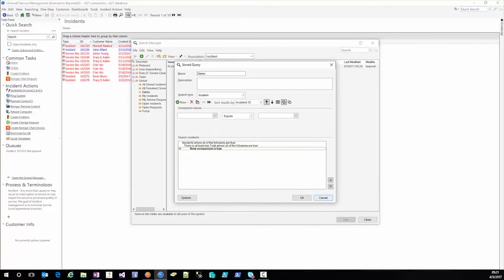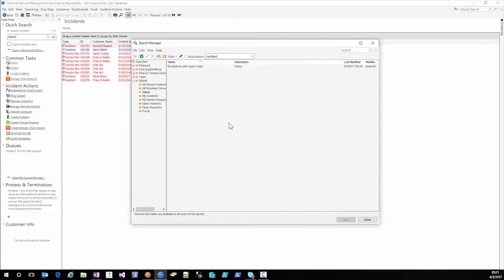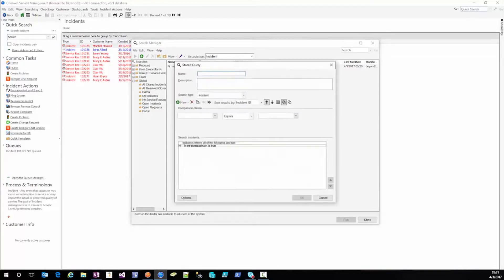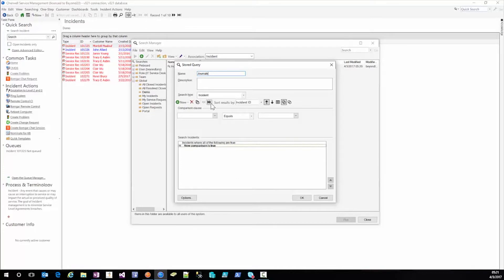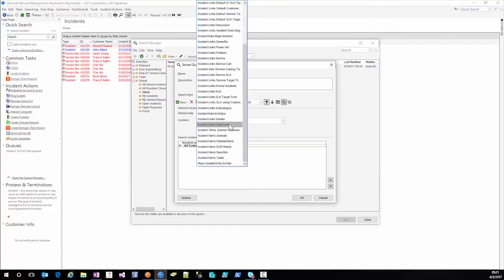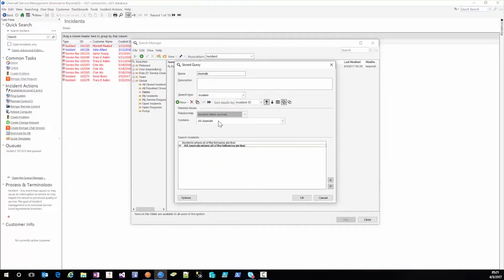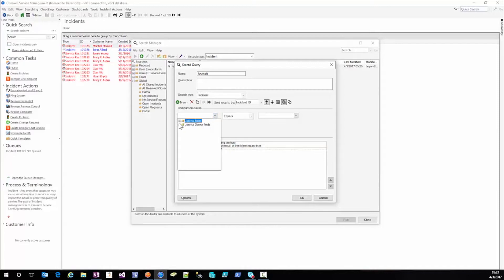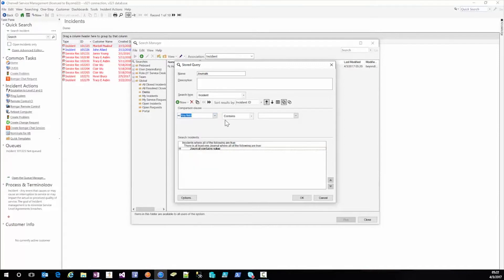Anyhow, that's a quick demonstration of how to do a search against related objects. You might use this to find all journal entries. So for example, you might have a search for incidents through the related clause incidents on journals. There is at least one journal and then the comparison is where and then you'll do journal any field contains.